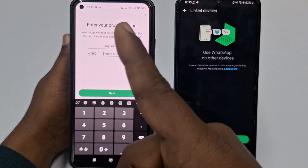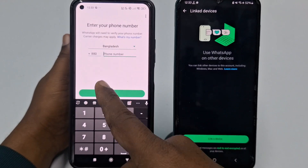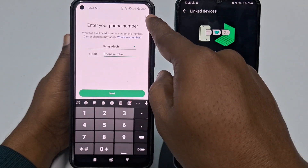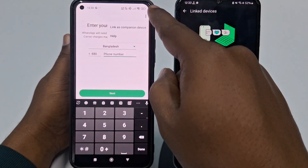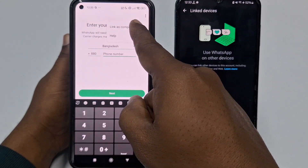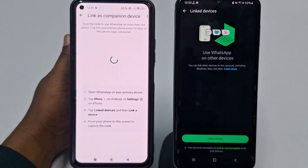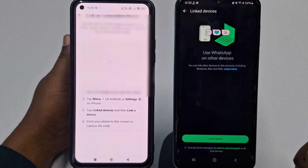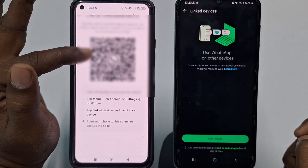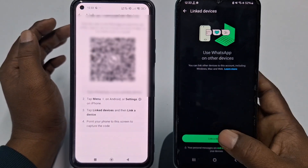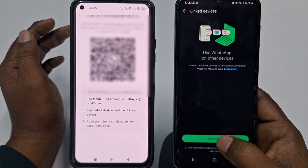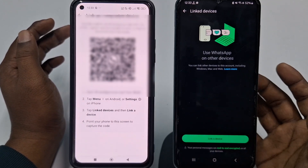Do not put your WhatsApp number. Just click the three-dot menu and then click 'Link as Companion Device.' After that you will get a QR code. Now go back to the first phone and click 'Link Device.'